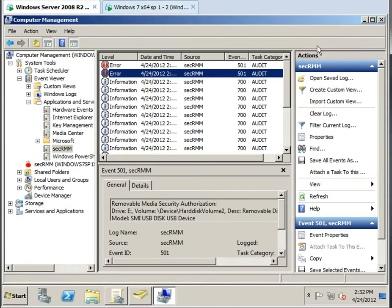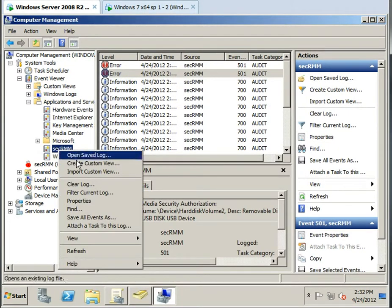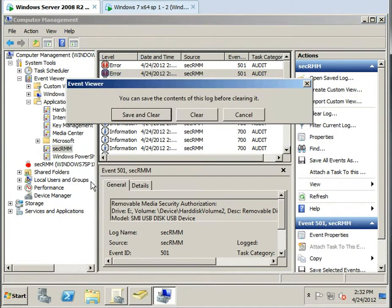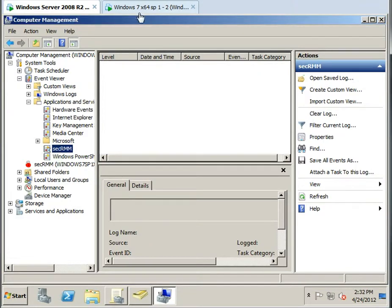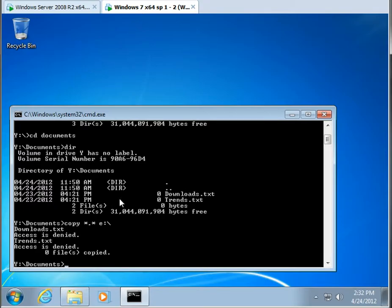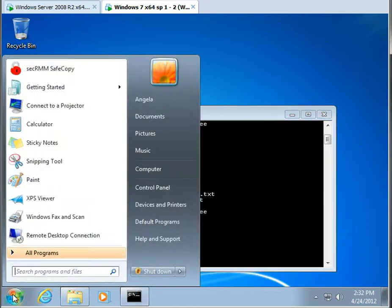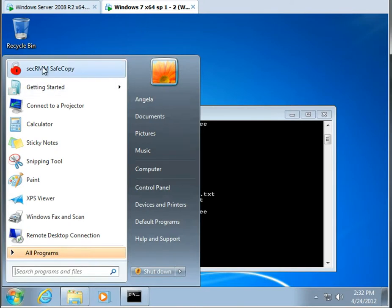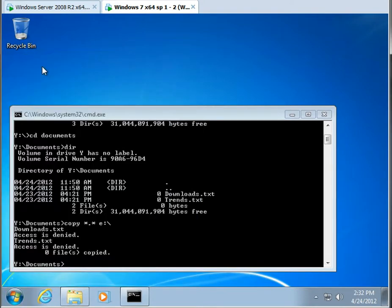So let's go ahead back. Let's clear the log. We'll bounce back over as the end user, and now we'll use the program that they were assigned to use.